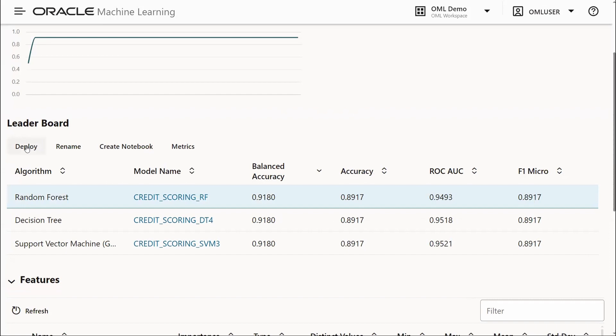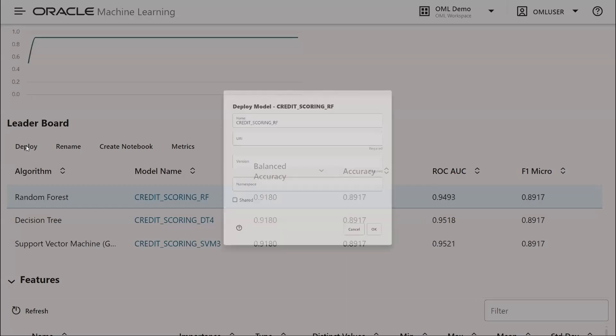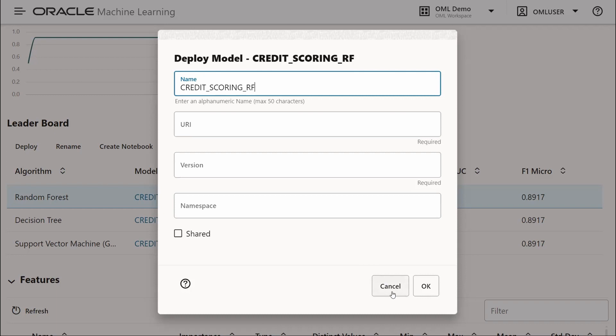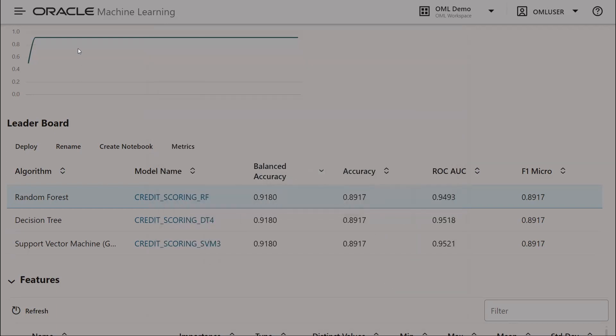We can also deploy our model to OML services to access as a REST endpoint for real-time scoring. In this case, we specify the name, the URI, the version, namespace, and whether or not we would like to share that model with others.